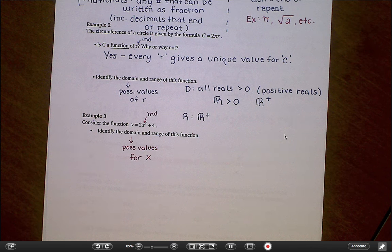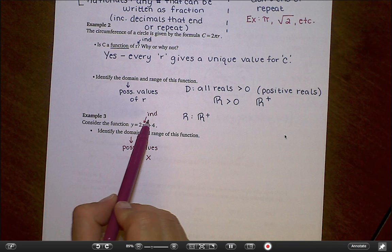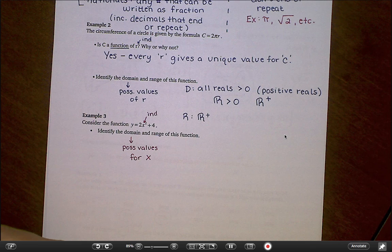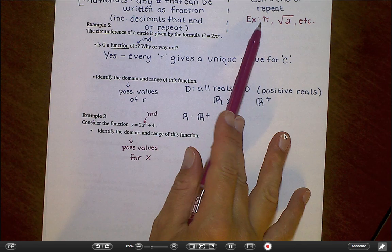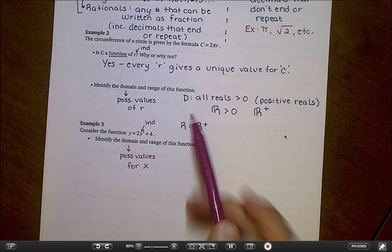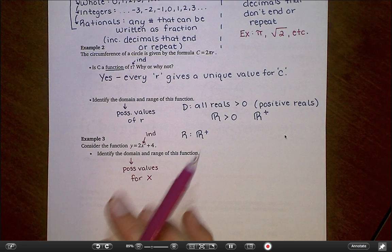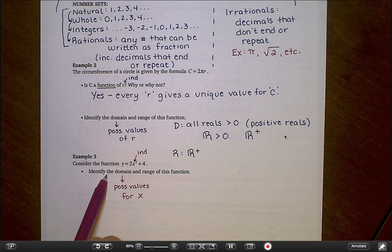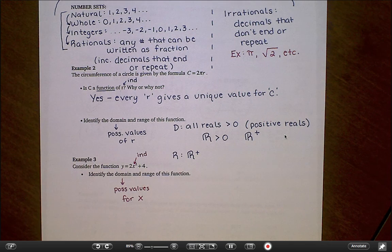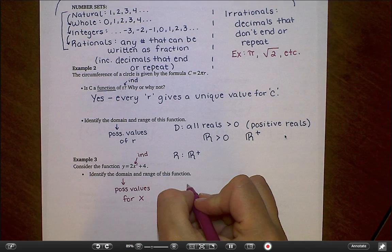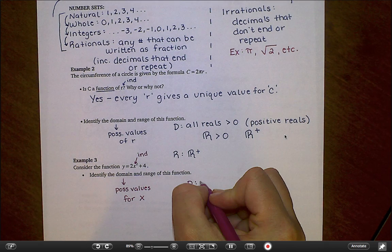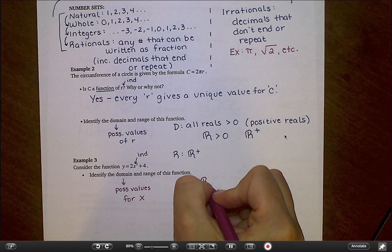I recommend thinking about what x cannot be. I can put positive numbers in and square them, negative numbers can be squared, I can put fractions, decimals, even pi. When I'm trying to come up with restrictions, I'm looking for things where, like the radius example, negatives don't make sense. But for this equation, I can put negative numbers in all day long. For domain, I can't find any restrictions — I can't think of anything I'm not allowed to put in for x. So the domain is all real numbers.